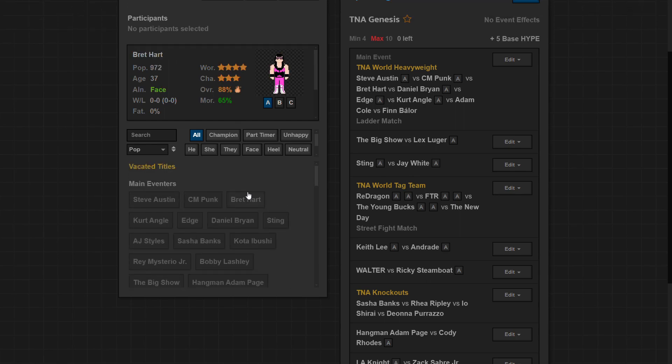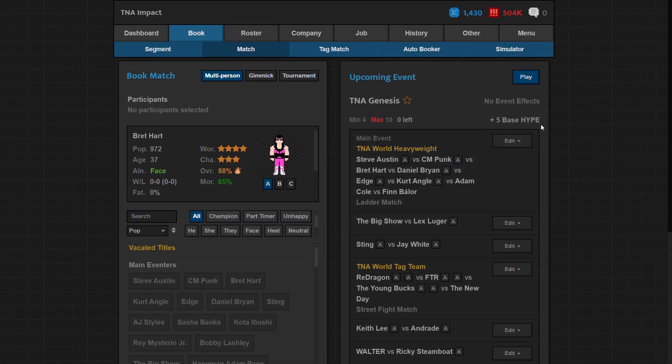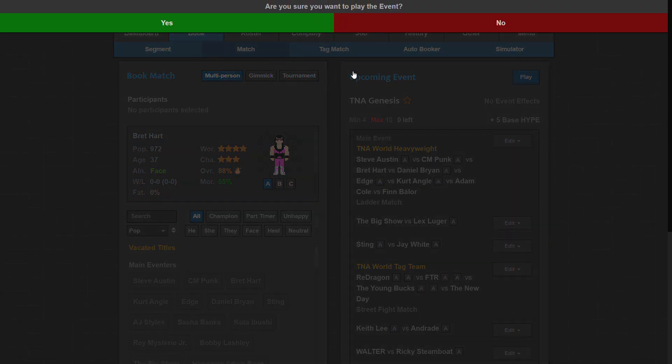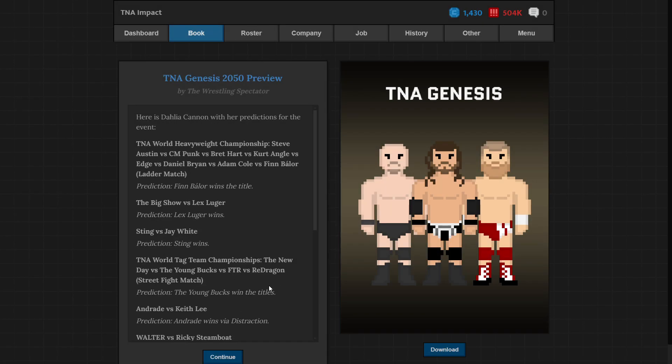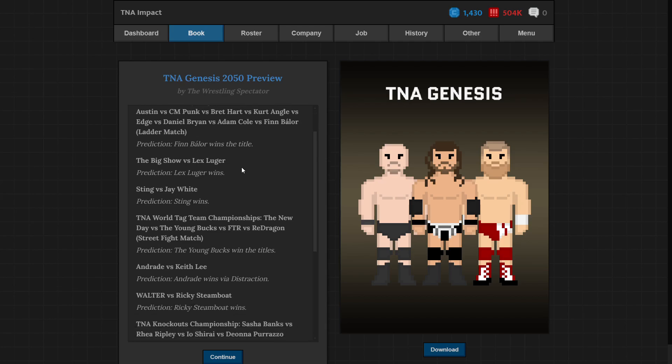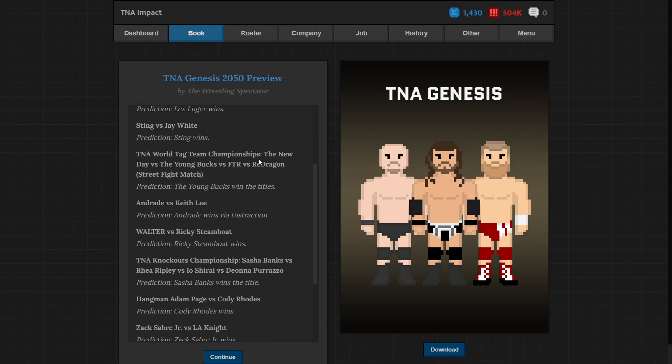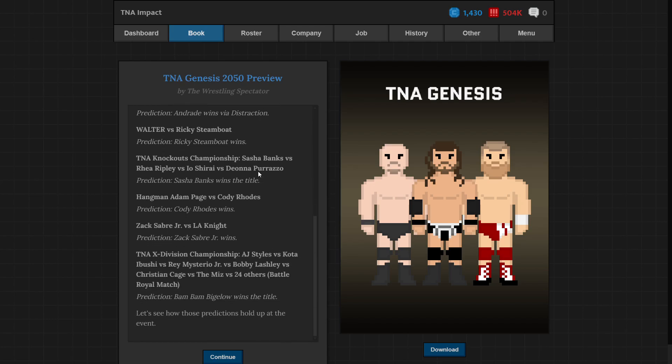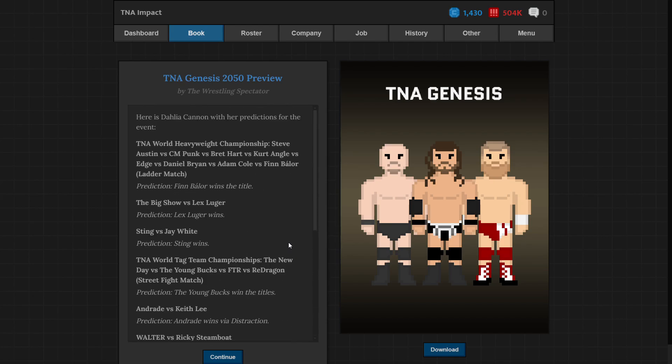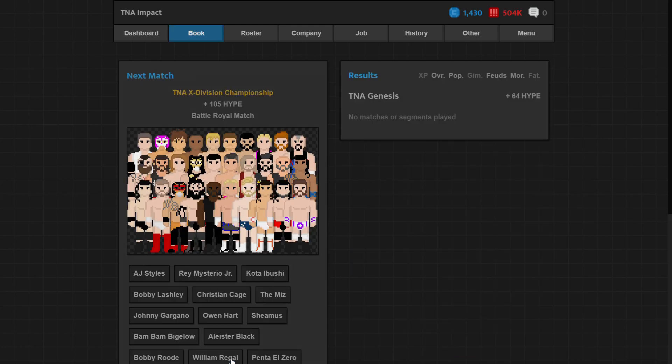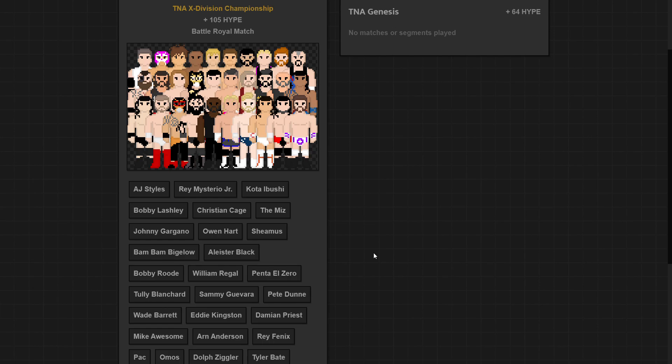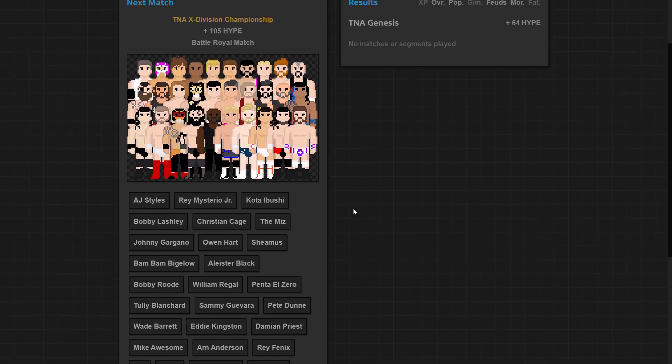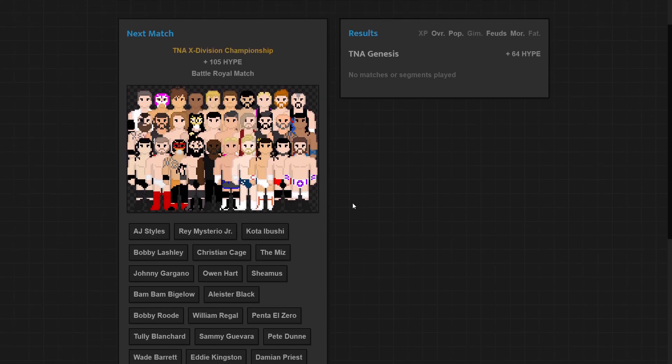There we go, we booked all our main eventers because if you don't book main eventers they'll get a large popularity loss and large morale loss, both of which suck. And when we get into more nuanced aspects of the game, like if something comes up that I gotta explain I'll explain it. Play event. And now I get to pick who wins each match. Here's who they think is gonna win, which is fun. And I do like comparing this to who actually wins. And if someone in the comments wants to do that for me that would be very nice.